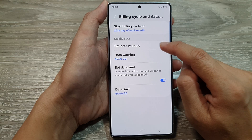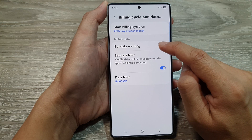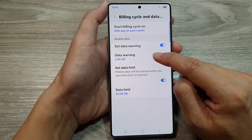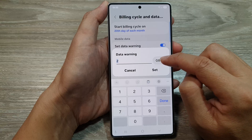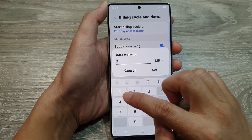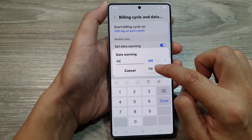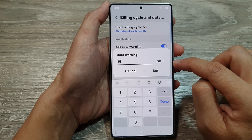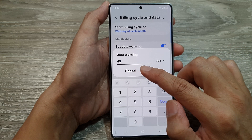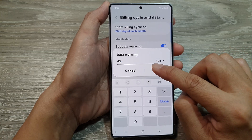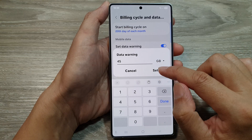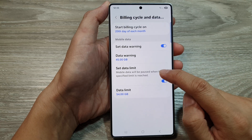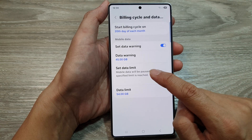From here you can choose to turn on or turn off Set Data Warning. Once you turn on Set Data Warning, you can change the limit. Tap on Data Warning and change it to, say, 45 gigabytes. So if you have a data plan of 50 gigabytes per month, you can set your data warning at 40 or 45 gigabytes, then tap Set.